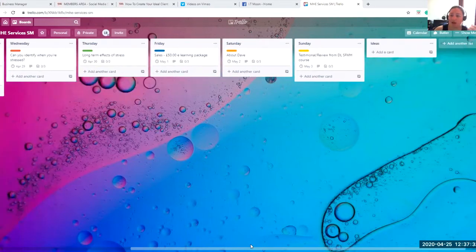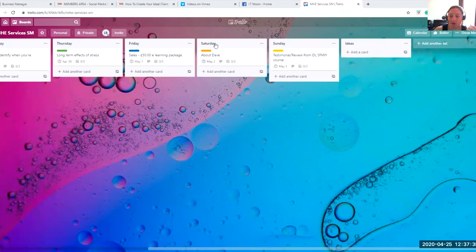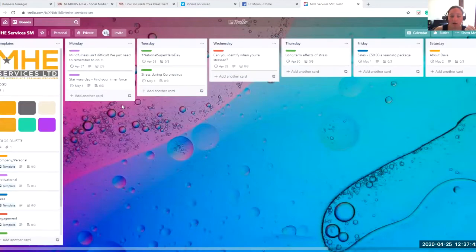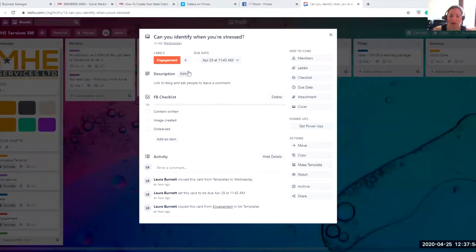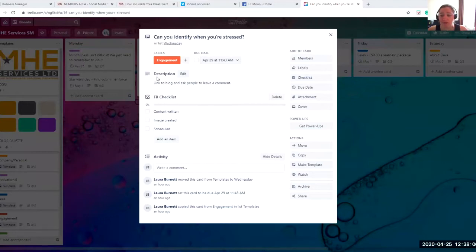What it consists of is you have lists. So these are all lists — Saturday, Thursday, Wednesday, Friday — and then you can add a list if you want. On each list, you have cards. These are all your different cards. Within your cards, you've got loads of different aspects. You can include attachments, checklists, due dates, label them up as much as you want, put cover photos on them — a wide variety of different things.